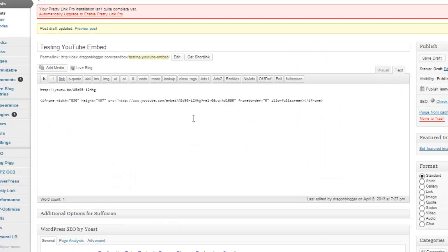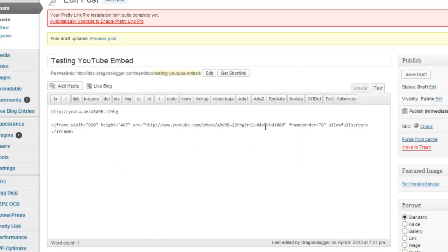So again, you could change it also here. You could say VQ equals HD 720 if it's 720p. If the YouTube video does not have 1080p, it's only recorded in 720p and you put HD 1080, I think it'll just default to low resolution.